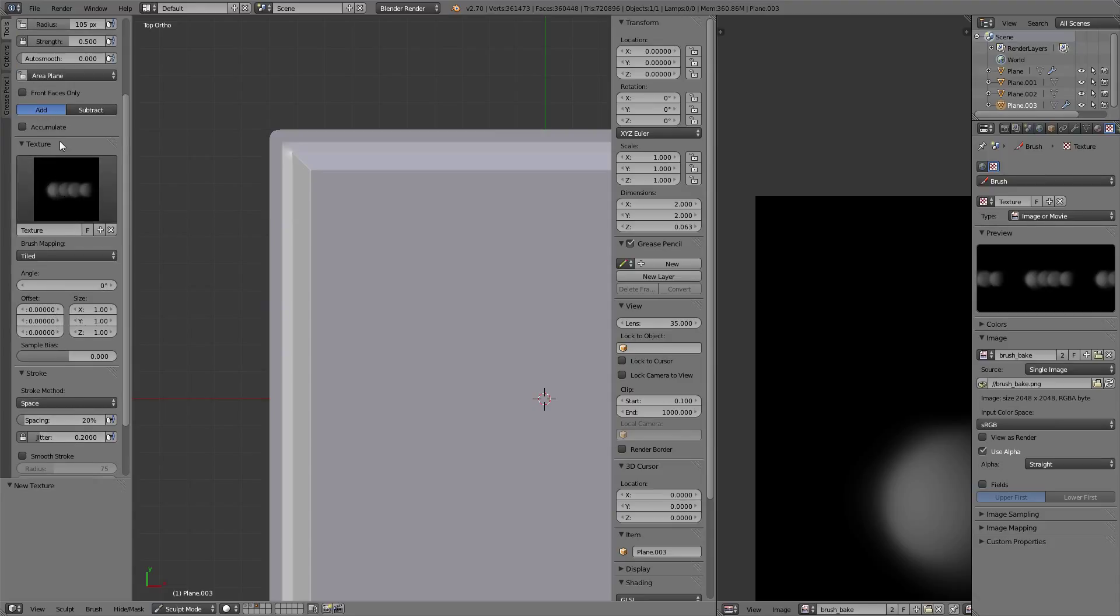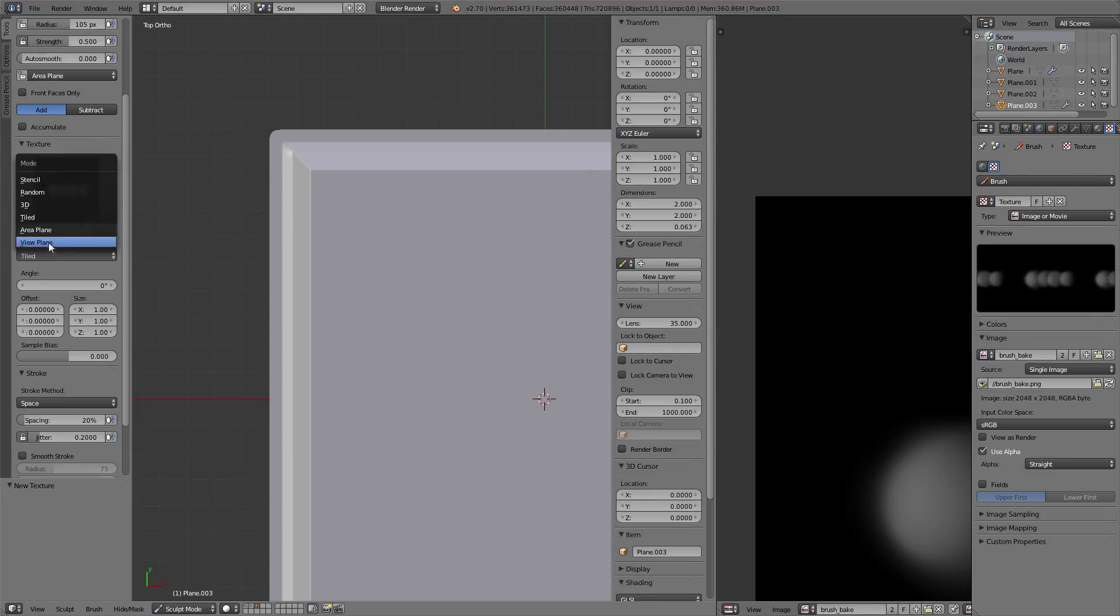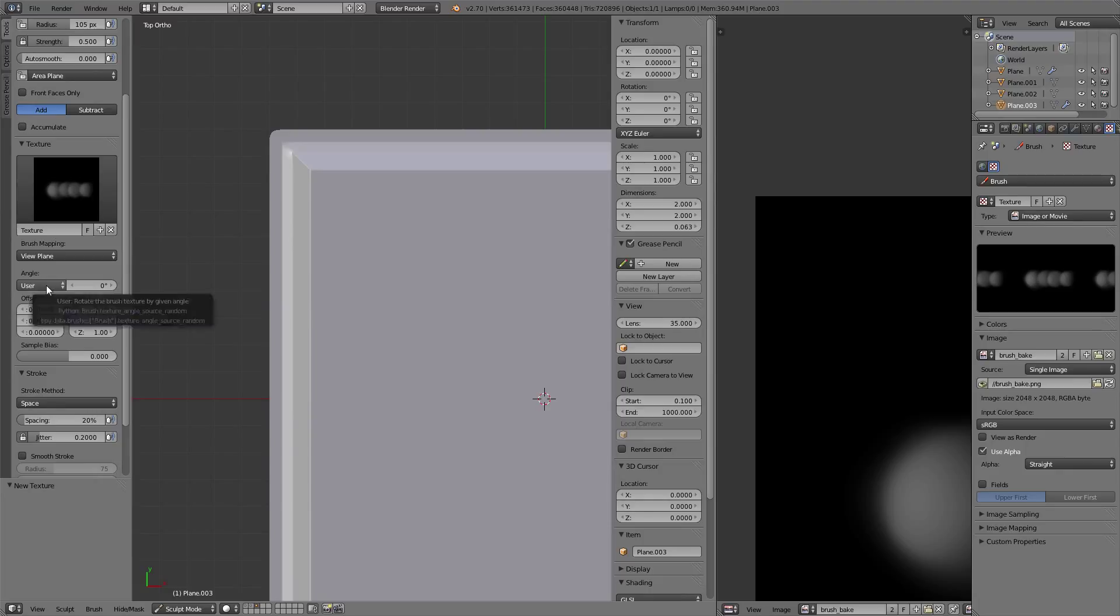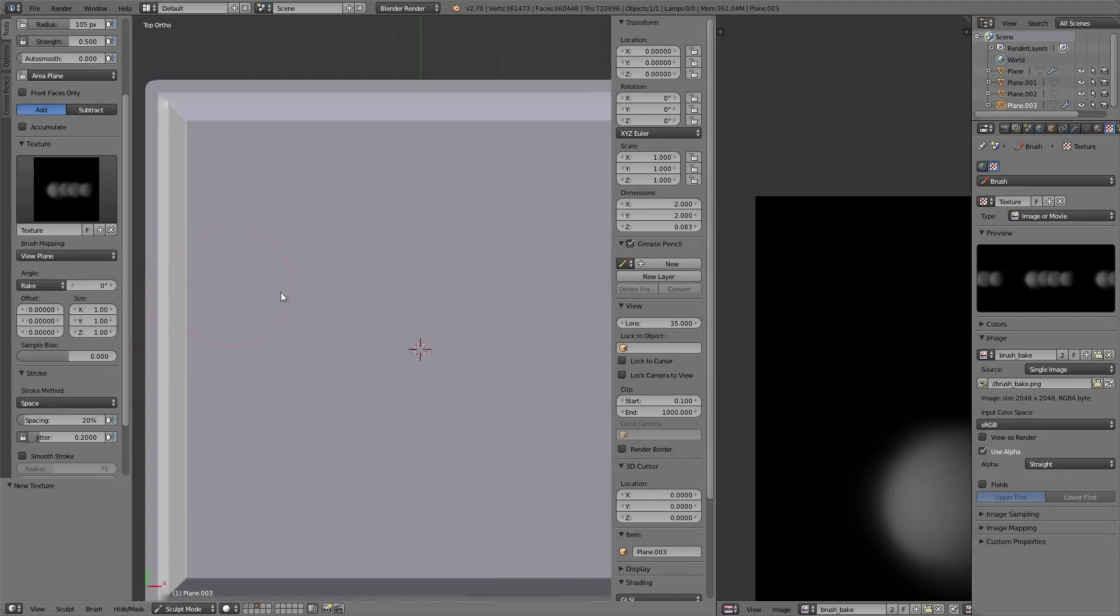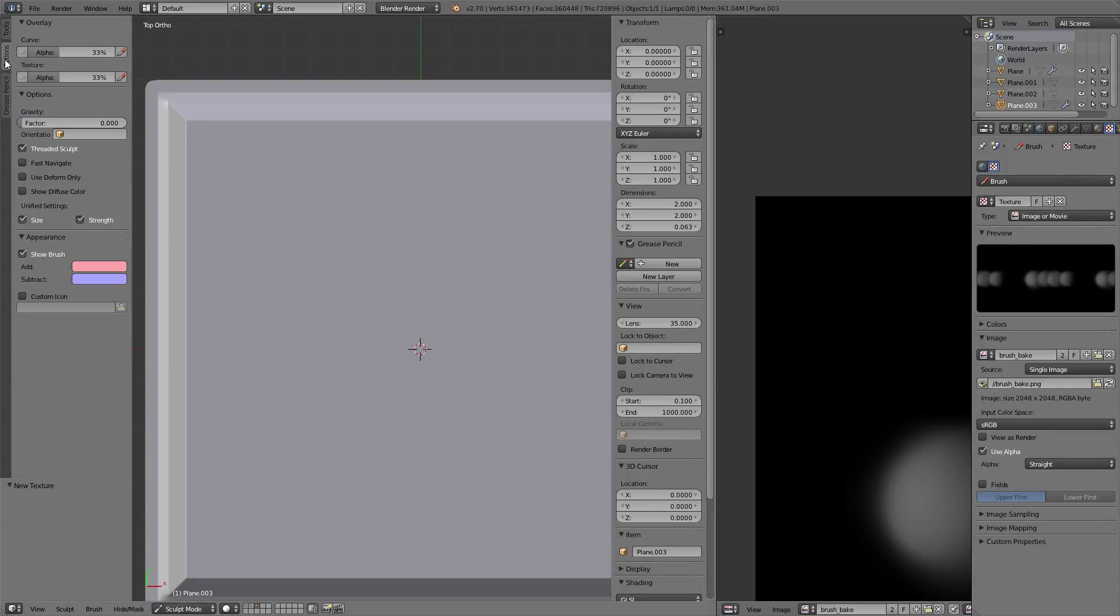It's not going to be tile, it's going to be view plane. Now for the angle, we're going to use the rake. I'm going to show you how this actually works.